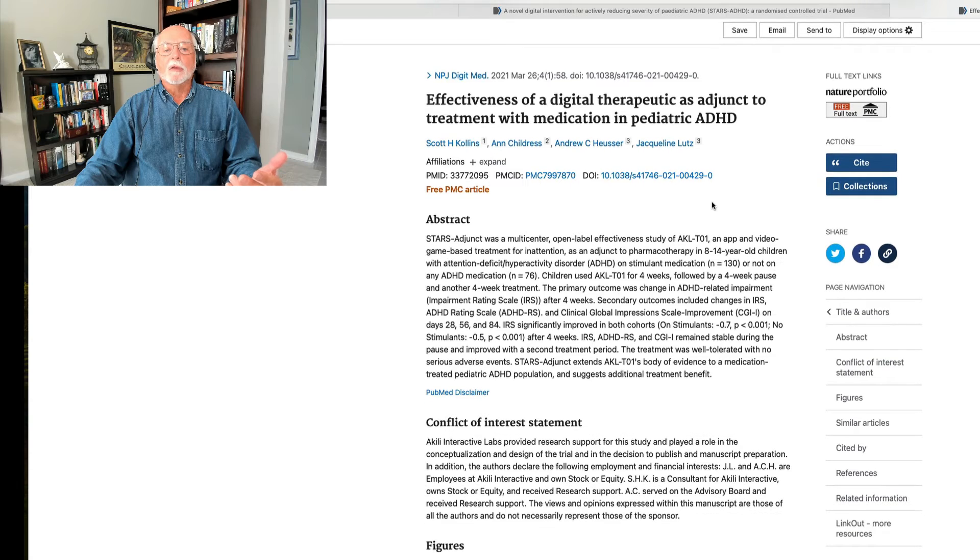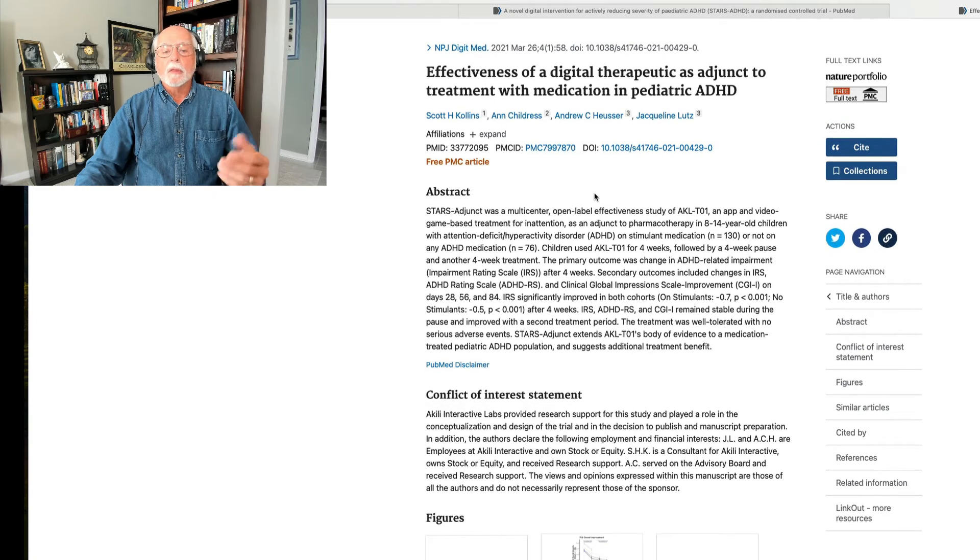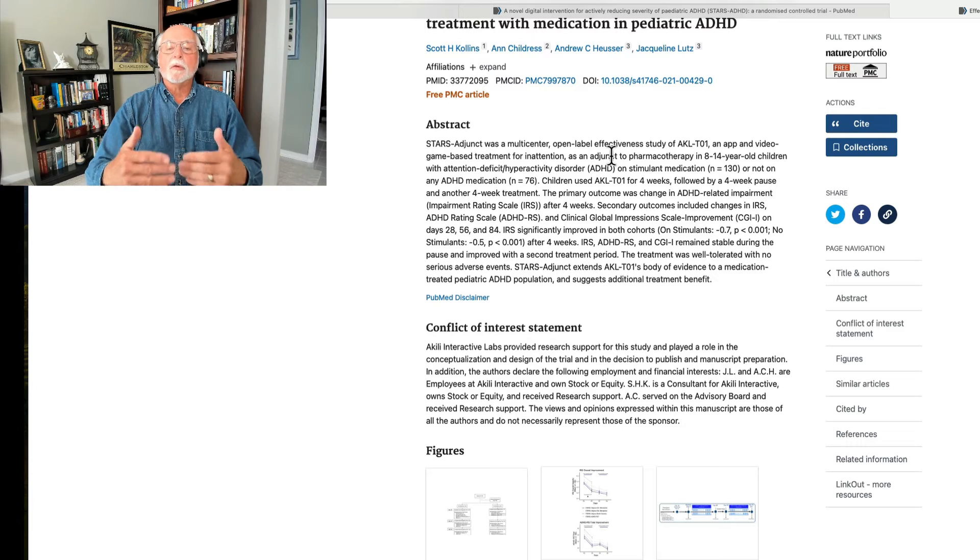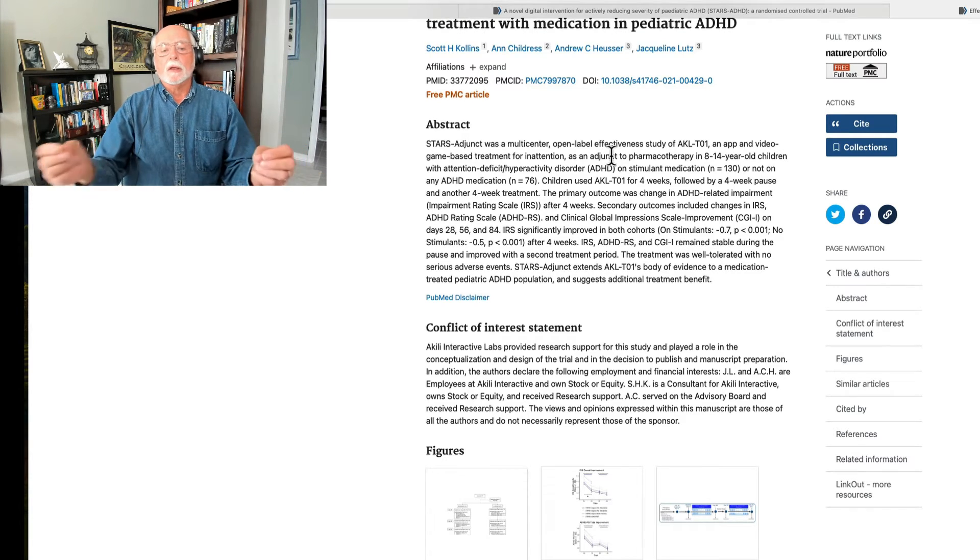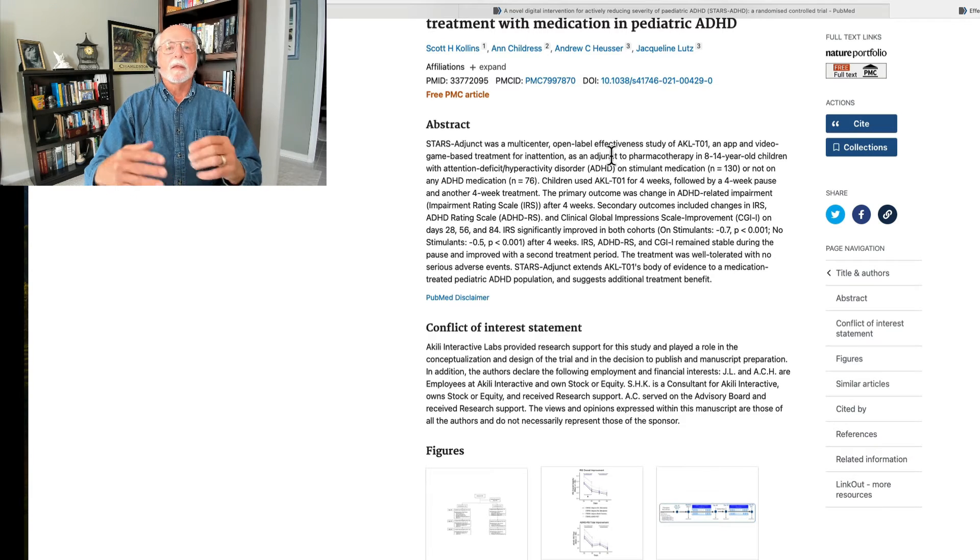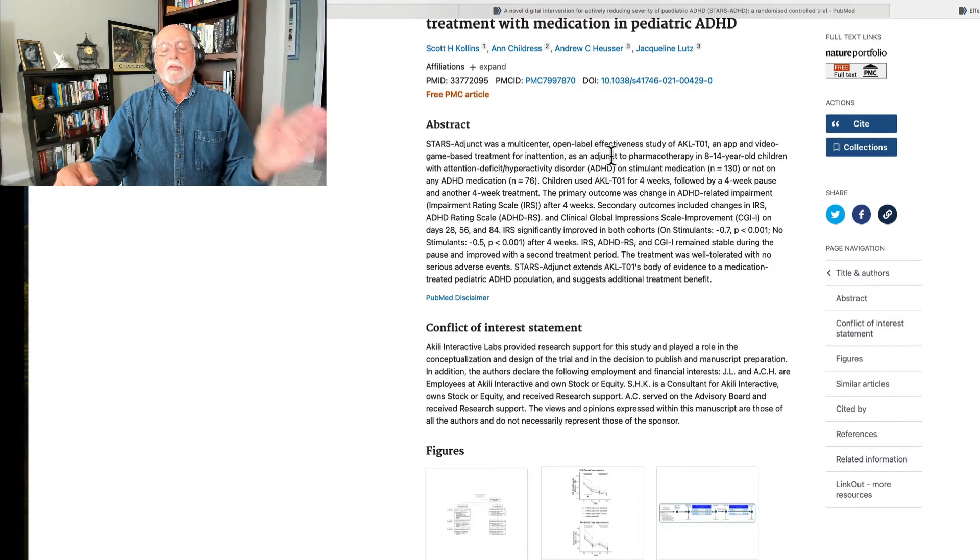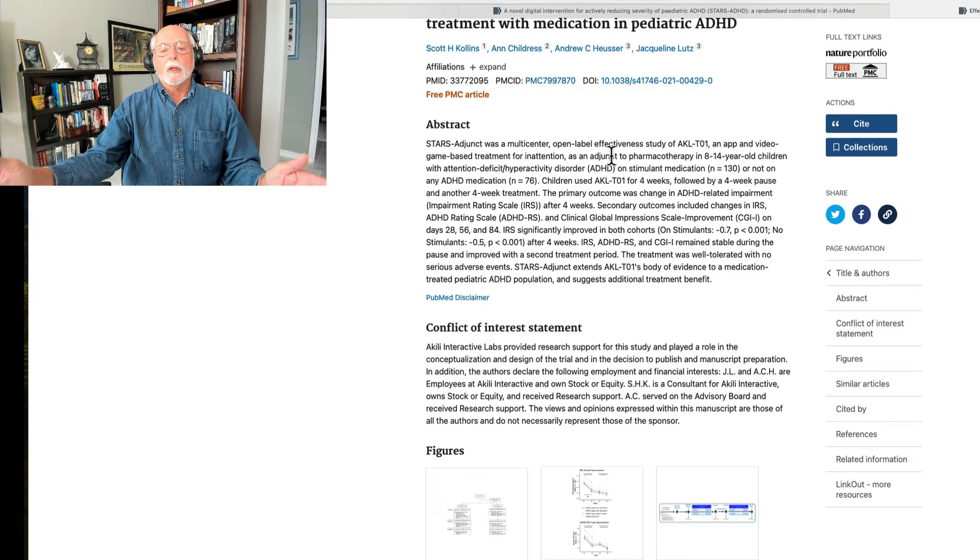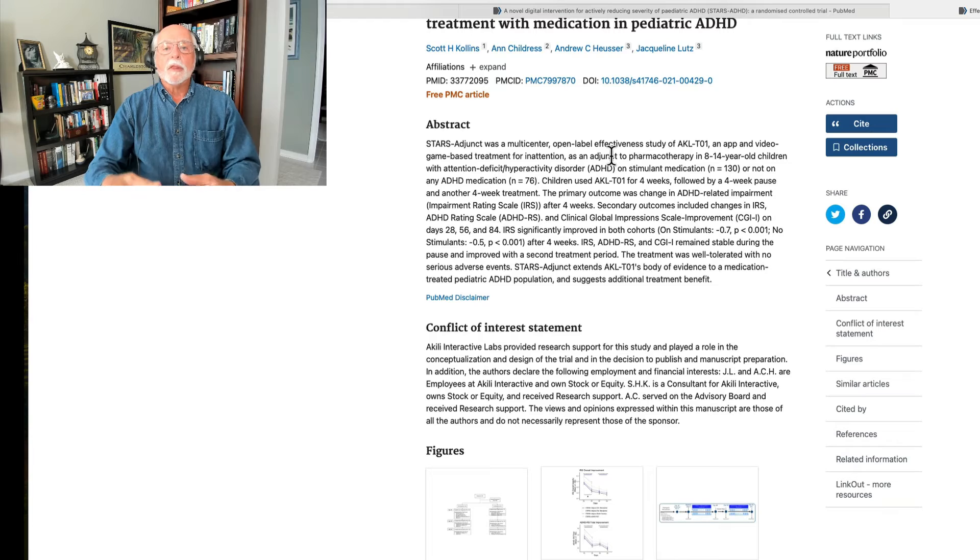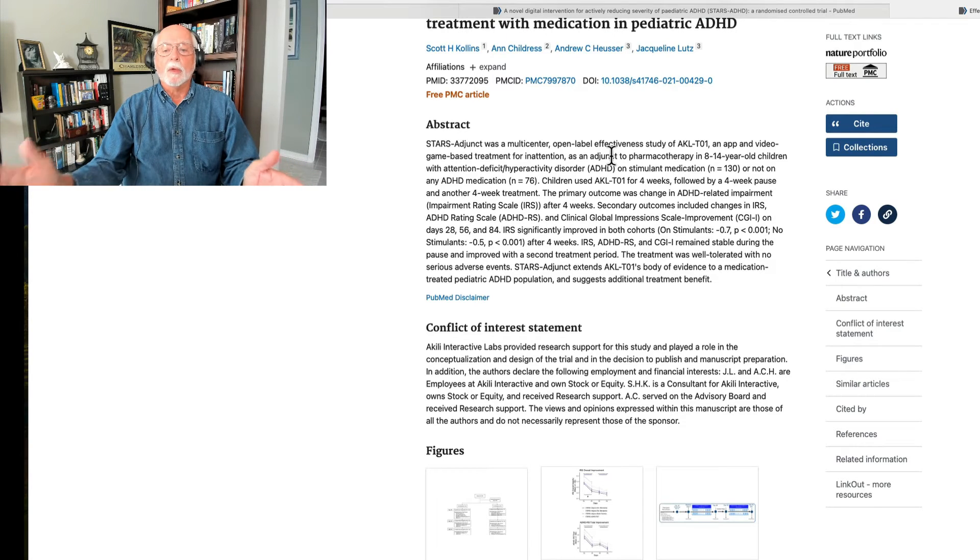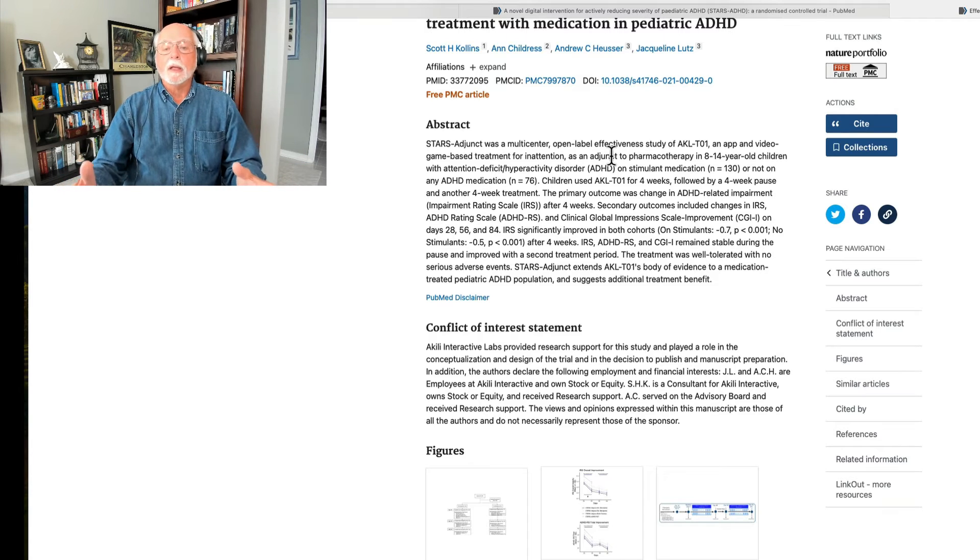Subsequently, another trial was published in the journal NPJ Digital Medicine that involved this game. And in this case, it was given to kids who were on medication and kids who were not on medication. And in this time, they did use an impairment rating scale. And they looked at before treatment and four weeks into treatment in playing this game. And what they found was that there was improvement in the impairment ratings over that time, in both the treated, the stimulant treated, and the non-treated group. So that's interesting.